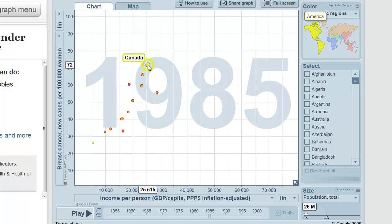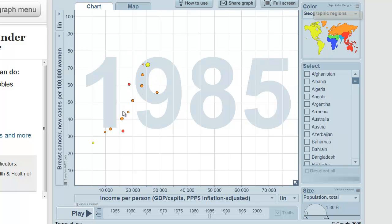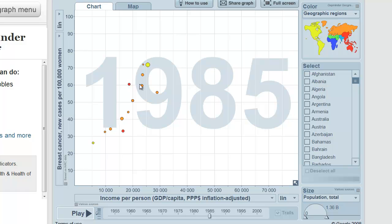On top of that, the size of the data point correlates with the size of the country. Here's my big question — this is an example of a regression line. If you looked at the R of this regression line, it would be positive because it points up to the right, and it would be getting pretty close to one.